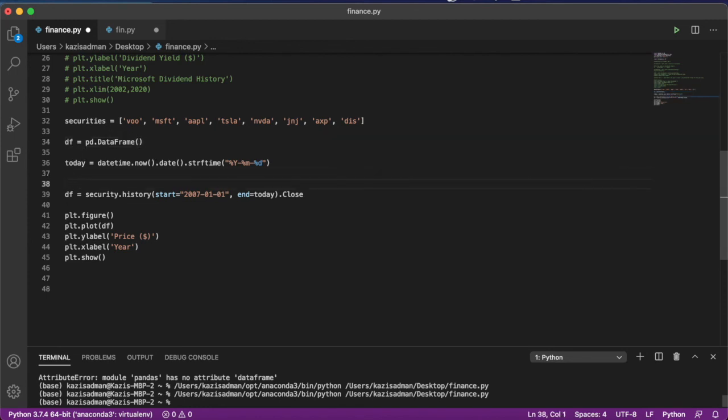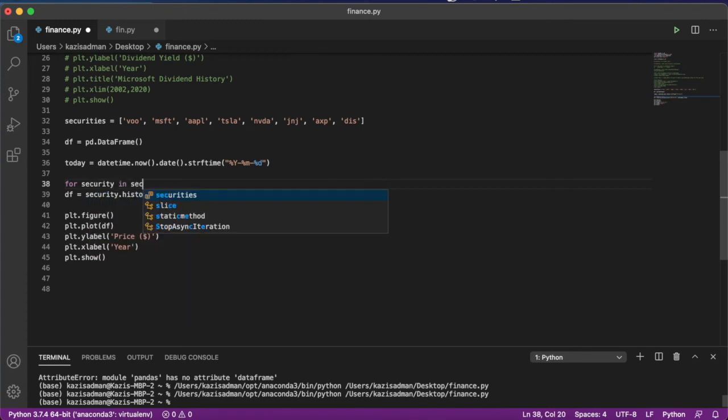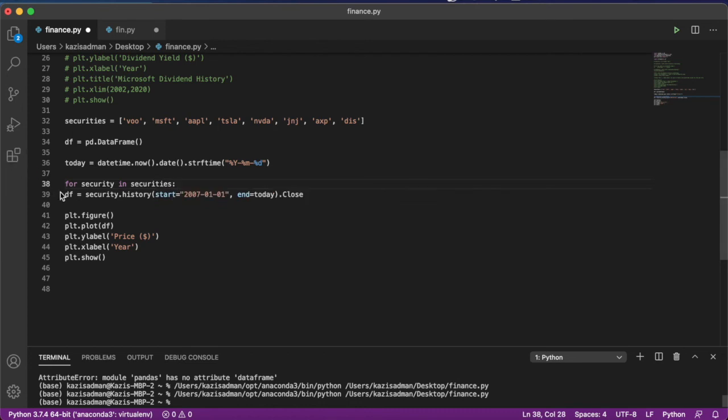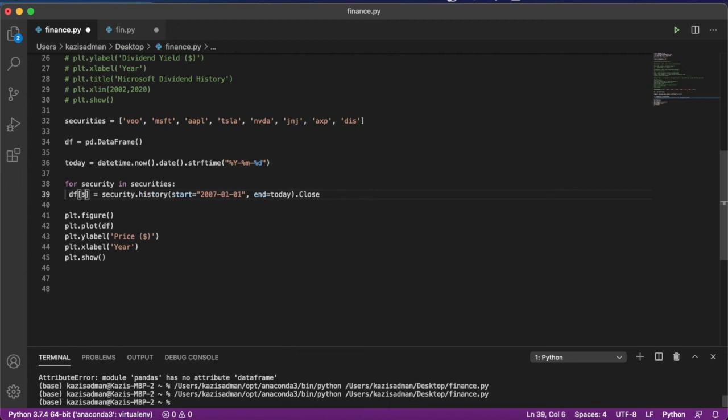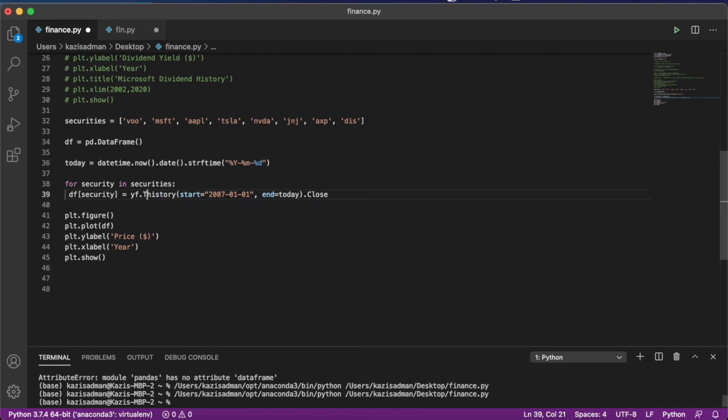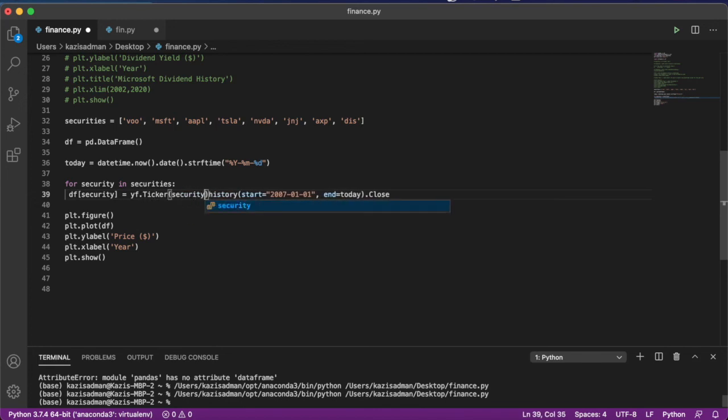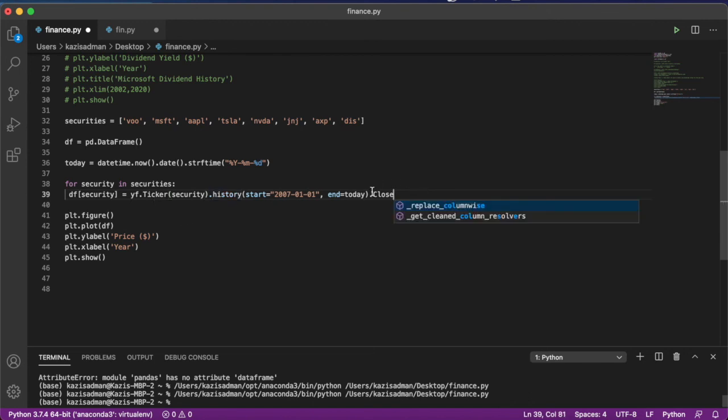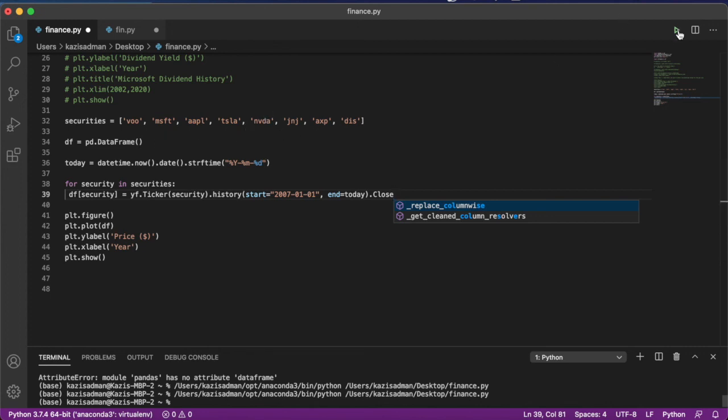We can come down here and then type in and make our for loop, which is going to be security in securities. df security and yf dot ticker security dot history. And notice how we are only looking at the closing price. And then all we have to do is just print out the entire data frame. And that should give us a comparison of all these different items in our list. And there we go.